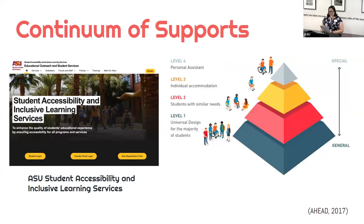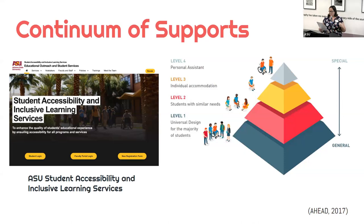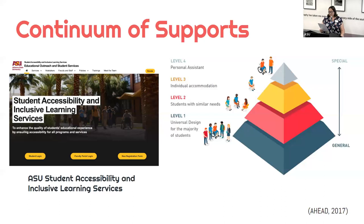Individuals may have impairments in their auditory, visual, cognitive, or even emotional abilities that prevent them from engaging in educational opportunities in the same way as other students. Universities like ASU receive public funds that require them to provide accommodations for individuals with disabilities. Some students benefit from materials presented visually — written materials, videos with closed captioning — others from having material presented auditorily, such as screen readers, podcasts, videos, or extended time on assessments.